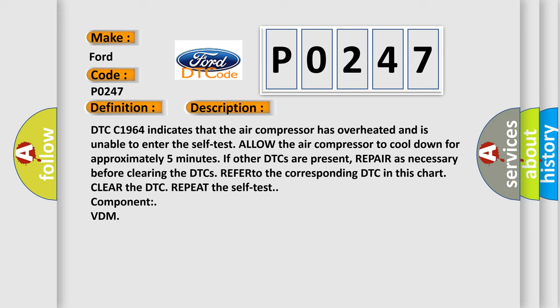Repair as necessary before clearing the DTCs. Refer to the corresponding DTC in this chart. Clear the DTC and repeat the self-test component VDM.